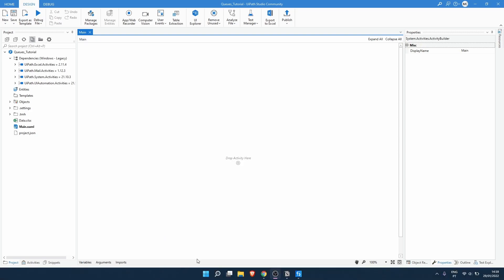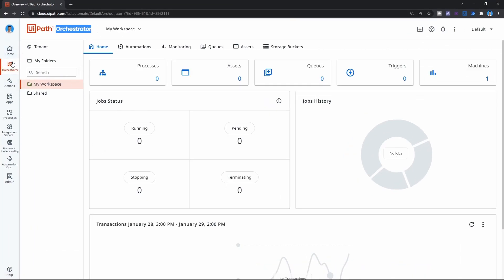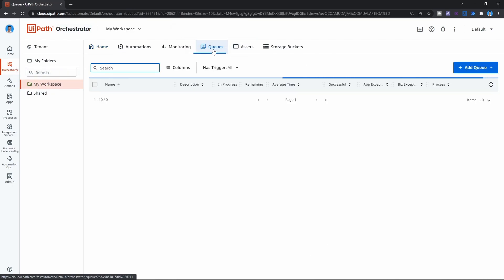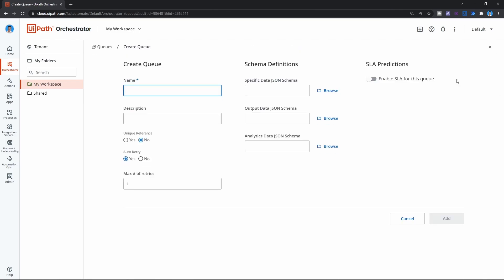To create a queue, first we need to access our UiPath Orchestrator — I'm already on it. Let's click on the folder, then click on Queues, and now let's click where it says Add Queue and select the option Create a New Queue. We just need to define the queue name, so it can be for example 'test', and now let's click to confirm.